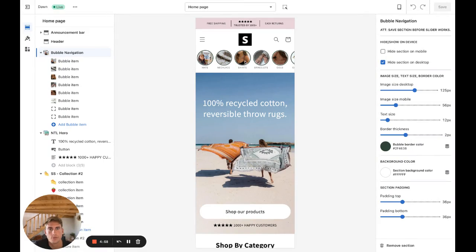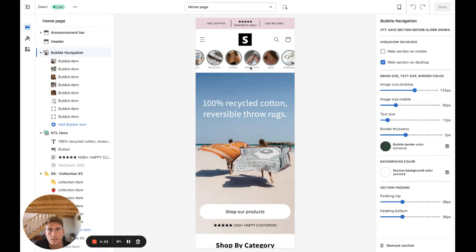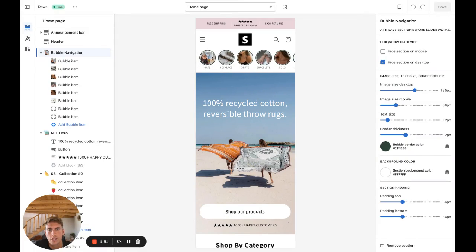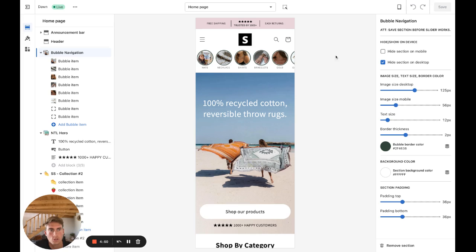Hello everyone, Daniel here back with another section for you guys. In this video I want to show you how you can add this bubble Instagram-like navigation to your Shopify store in just a few minutes.